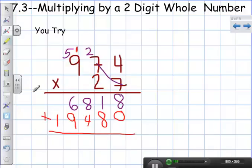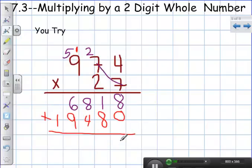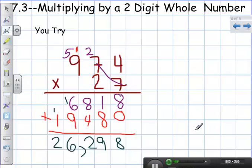I'm keeping all of my place values lined up. When I add these together: eight plus zero is eight, eight plus four is twelve, then sixteen, then two. Three places over I put my comma. My final answer is twenty-six thousand, two hundred ninety-eight. That's using the standard multiplication method to multiply by a two-digit whole number.